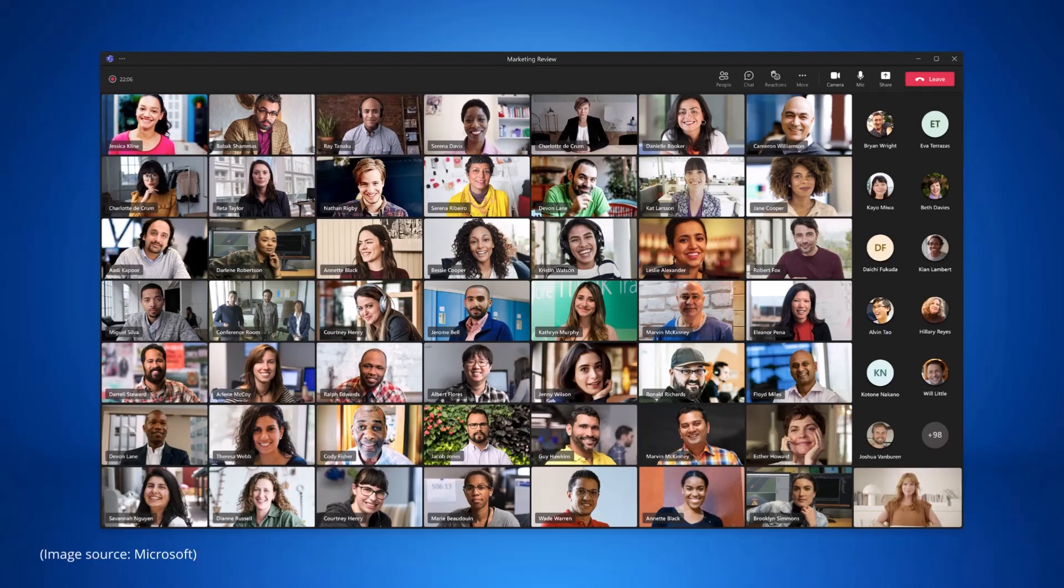With this new update it will be default to see up to 49 videos on your screen without any user intervention needed. Large gallery and gallery view will still be an option as well. This is due late September to early October.